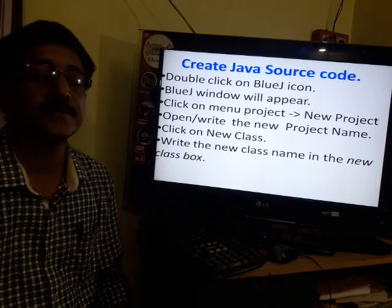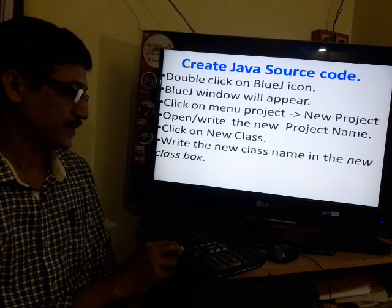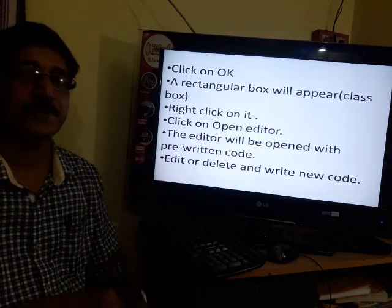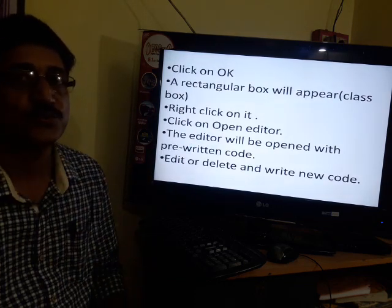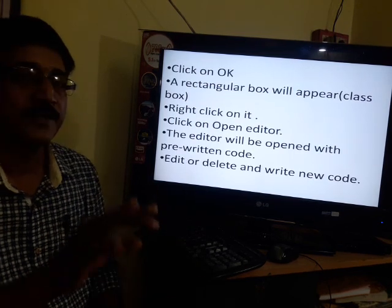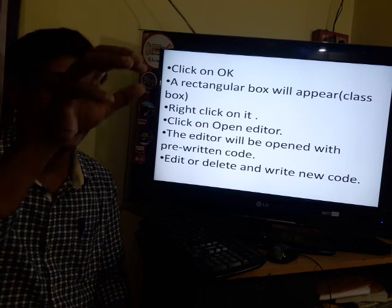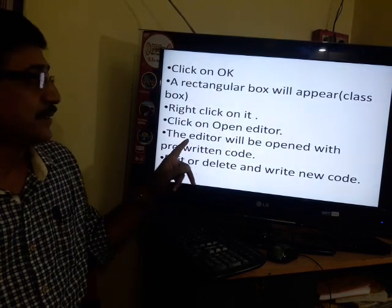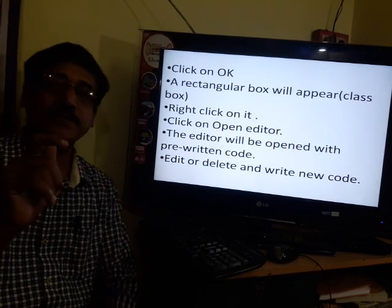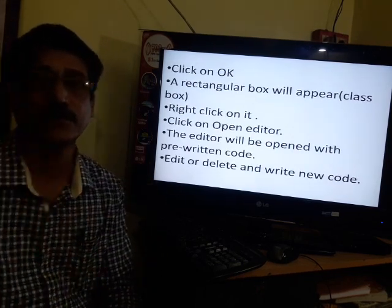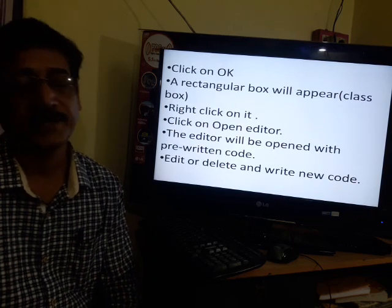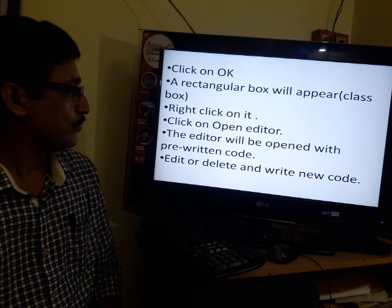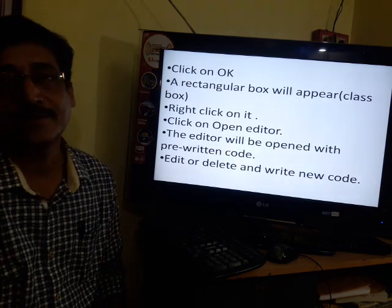A 'New Class' dialog box will appear. Write the class name in the new class box, then click OK. A rectangle box will appear with several lines on it — this is known as the class box. Right-click on it and when the menu appears, click on the option 'Open Editor'. You will find a window where pre-written code is shown. Either edit the code or completely delete it and write your new code. In this way you can create your Java source code.